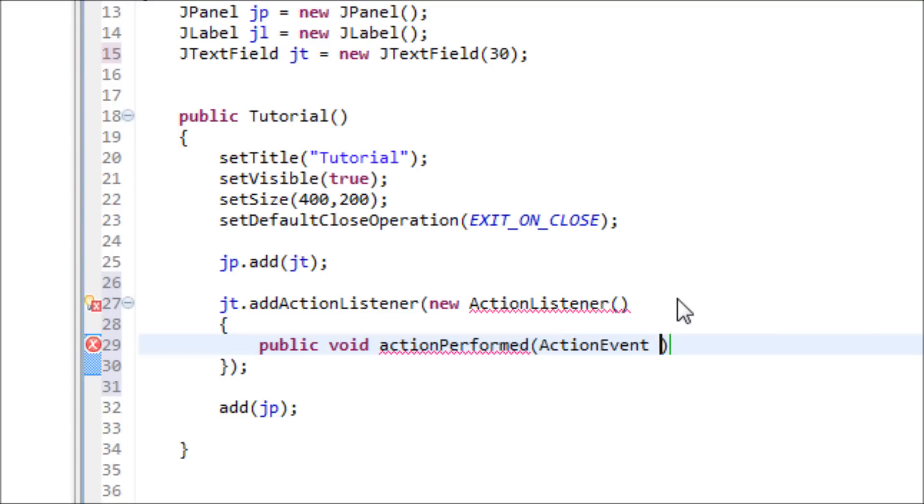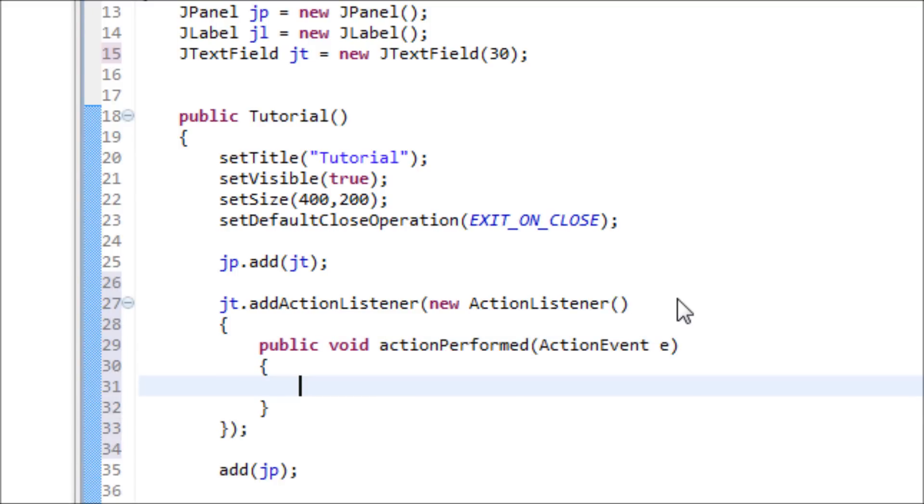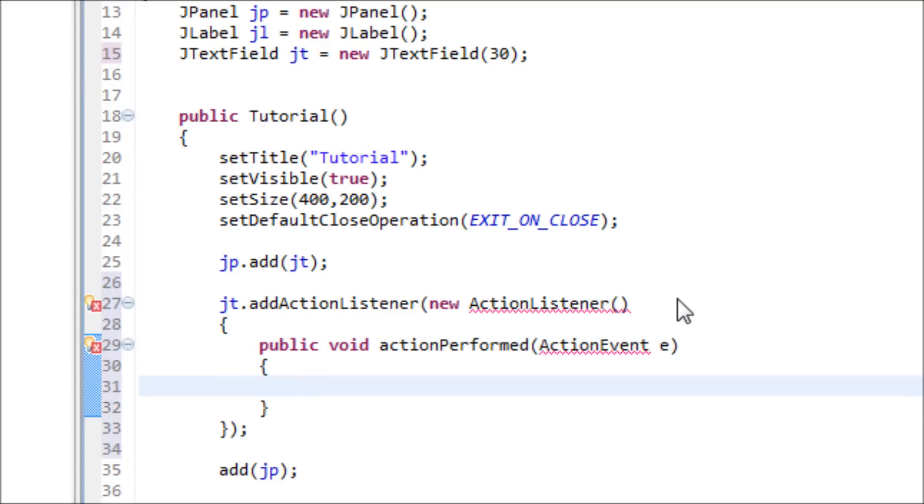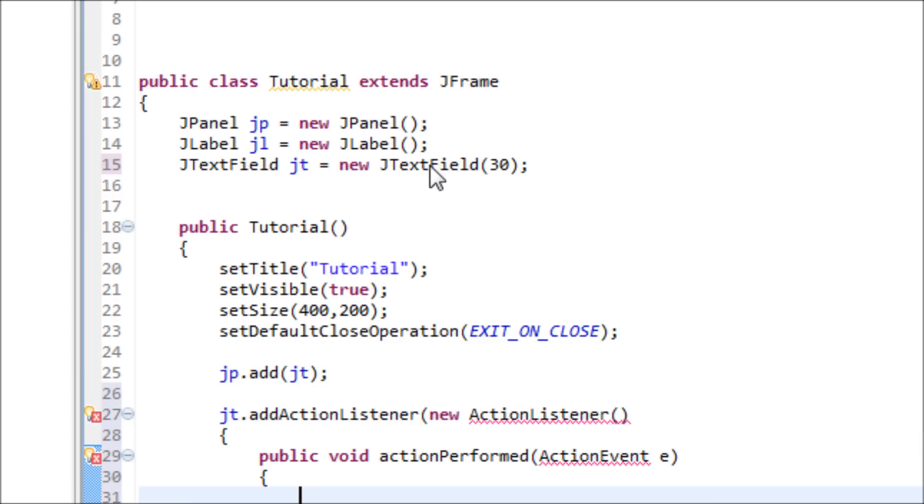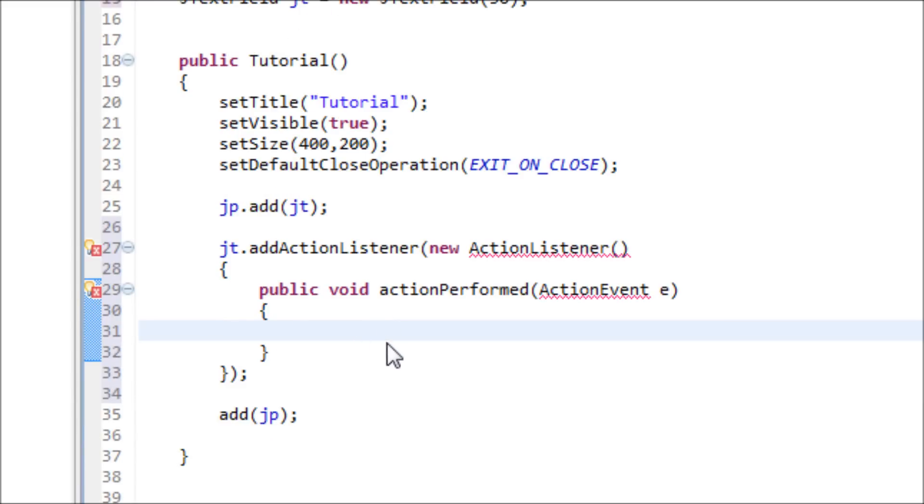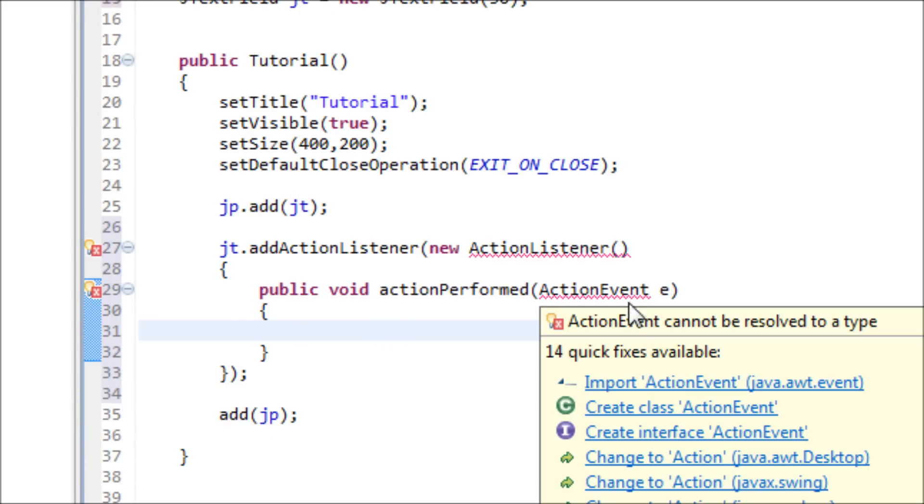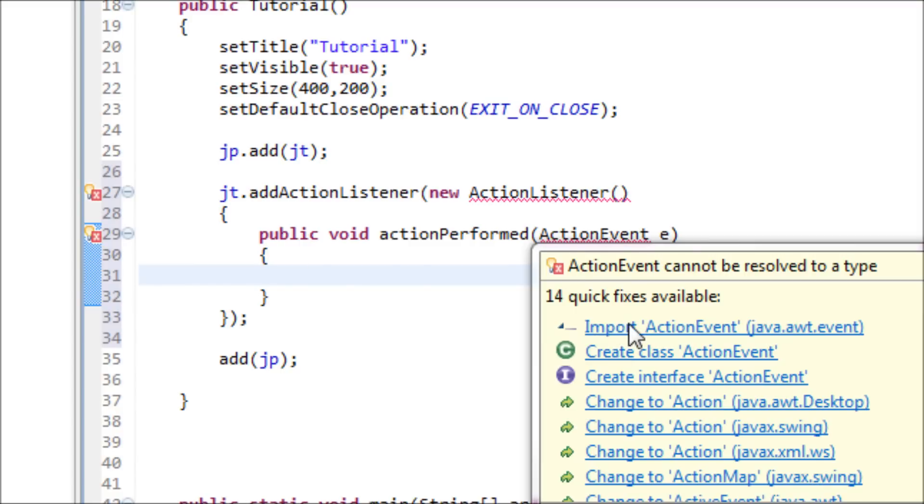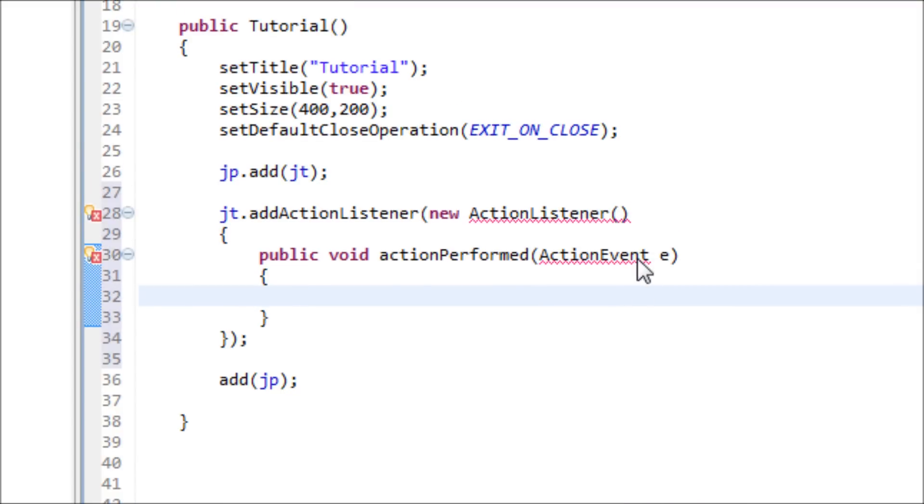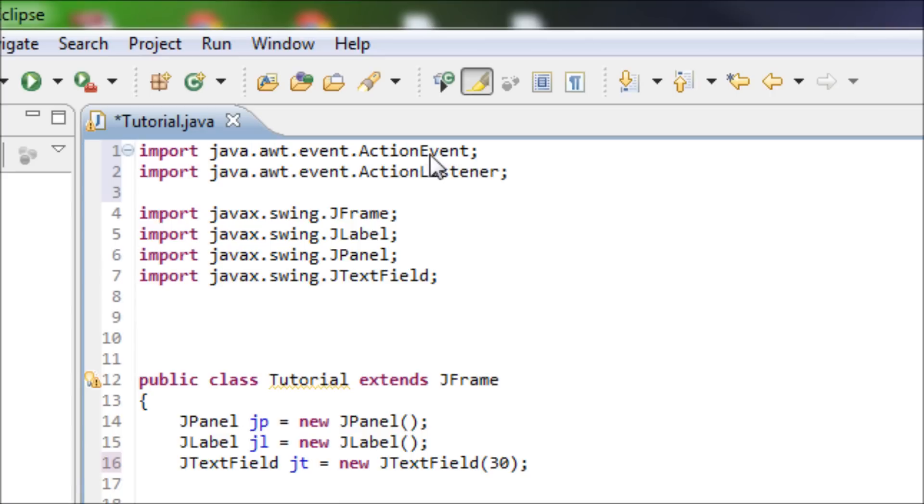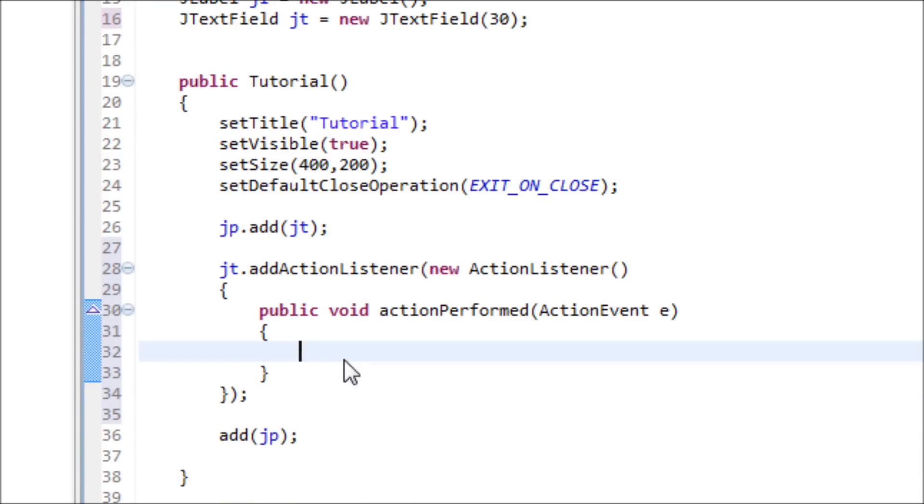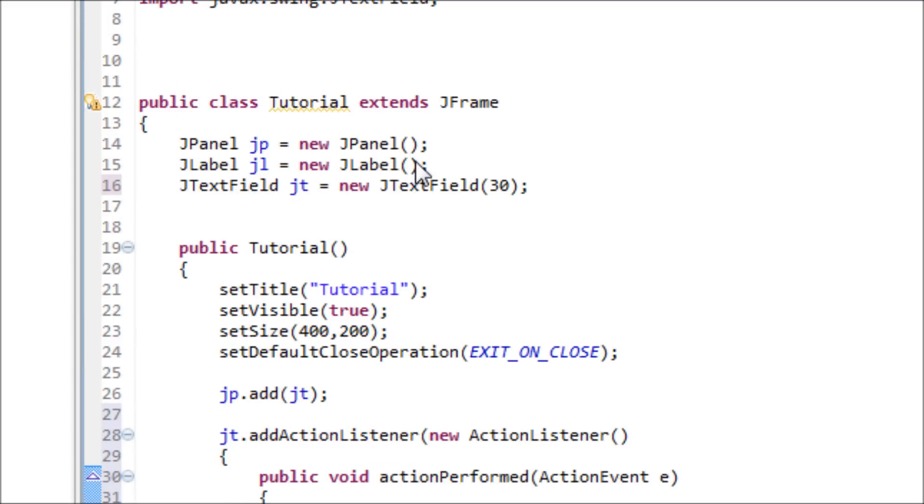ActionPerformed, ActionEvent e. Inside of here, since our goal for this program is when we press enter or when we type in on the JTextField and we press enter, we want to see that word onto the JLabel so we can see it next to the text field. That's pretty neat. But before we do that, import ActionEvent.